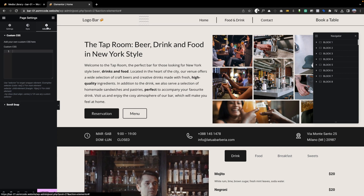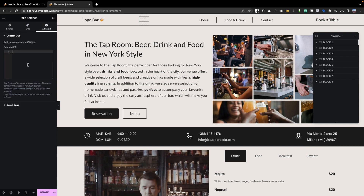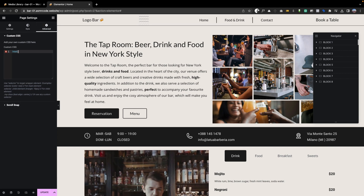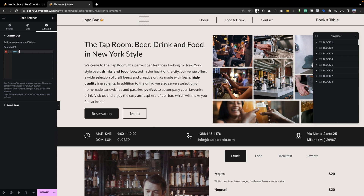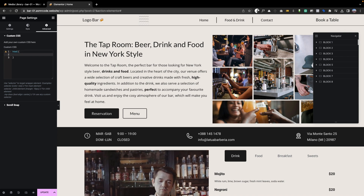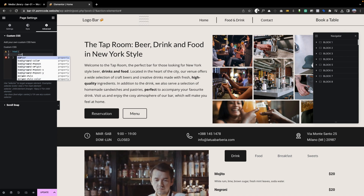Click on settings at the bottom left and advanced at the top right. Here we insert the HTML code, which you can find below in the link in the description.